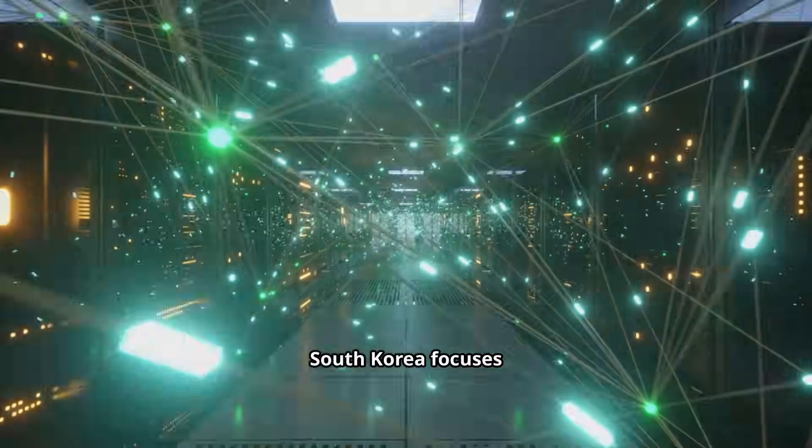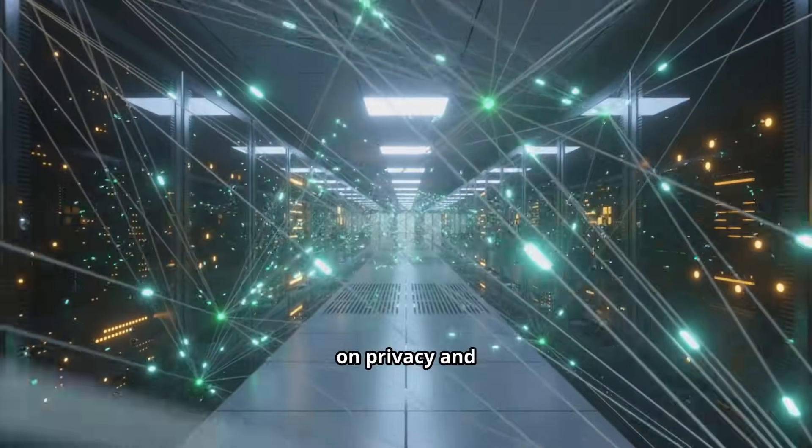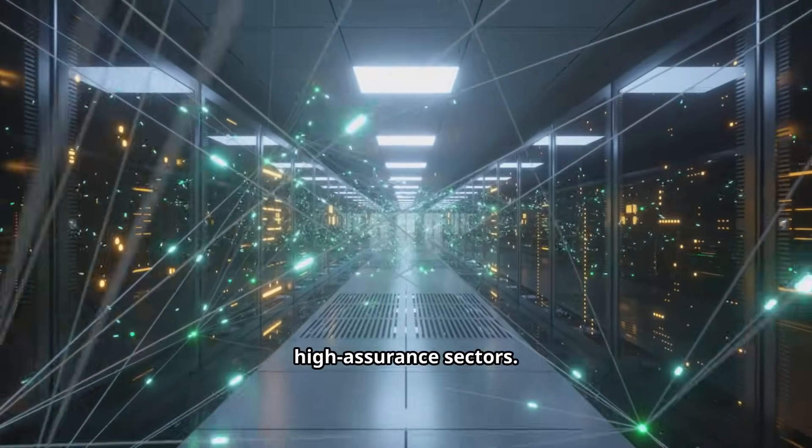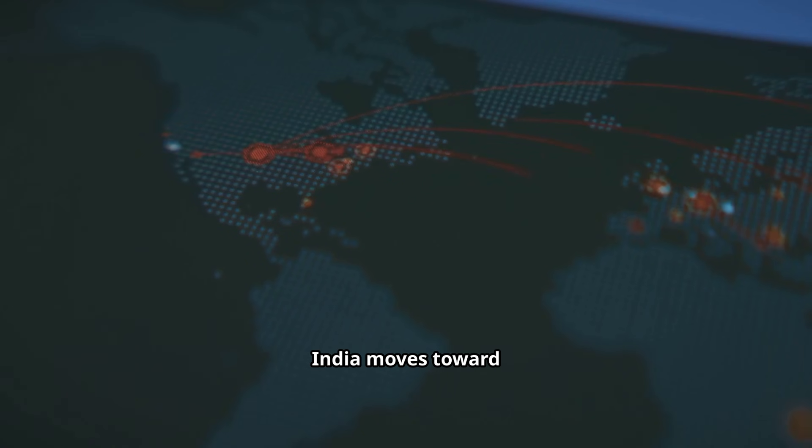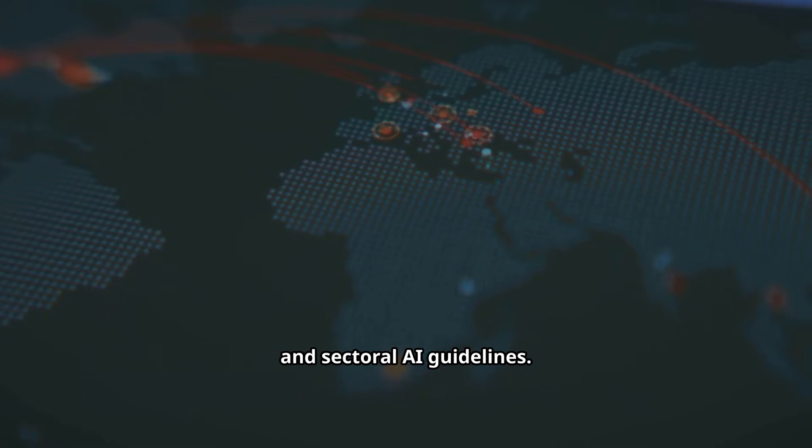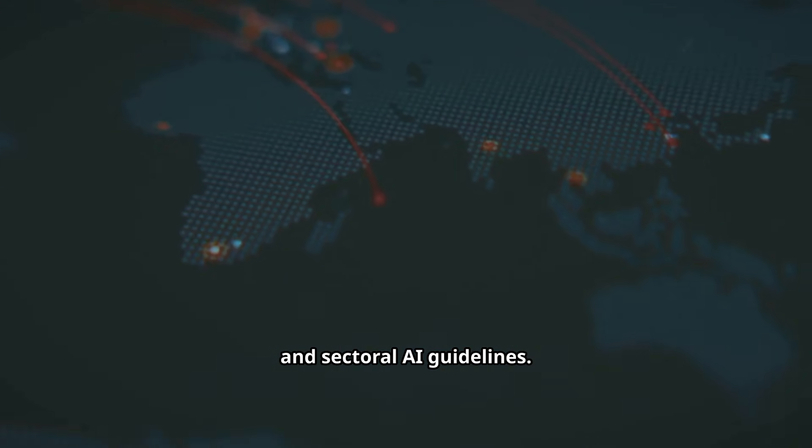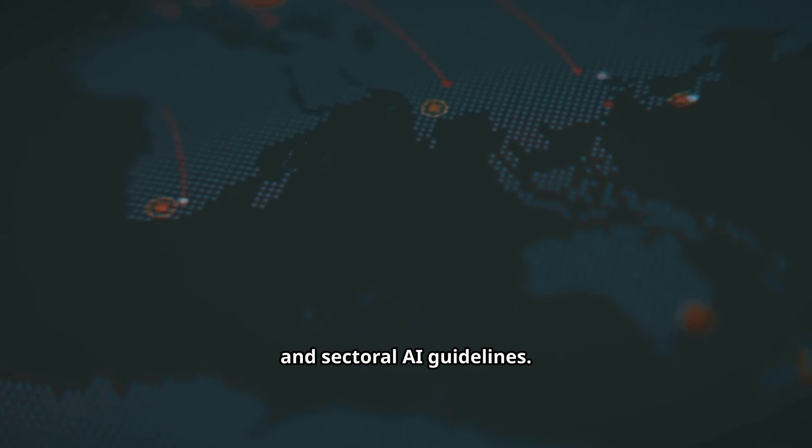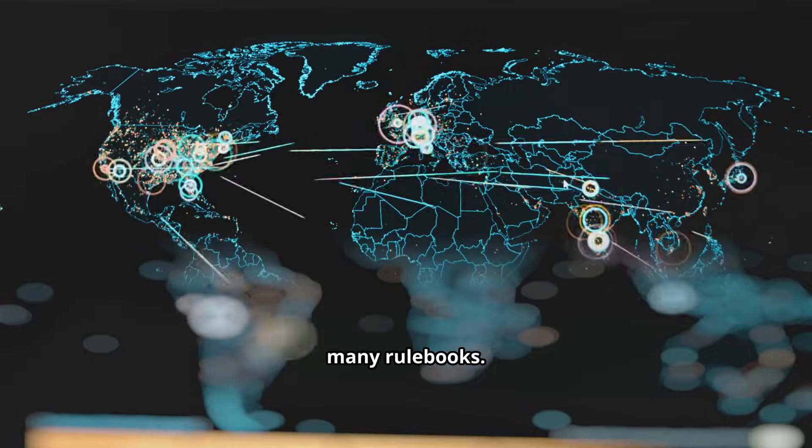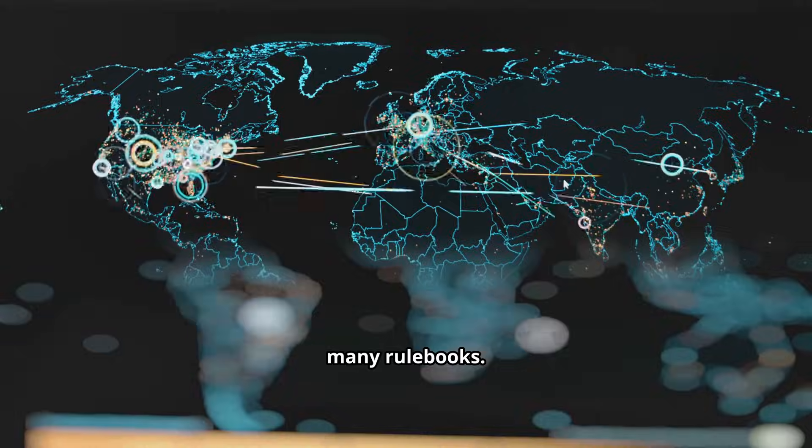South Korea focuses on privacy and high assurance sectors. India moves toward data localization and sectoral AI guidelines. One region, many rule books.